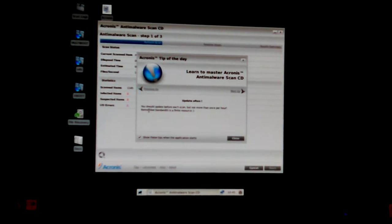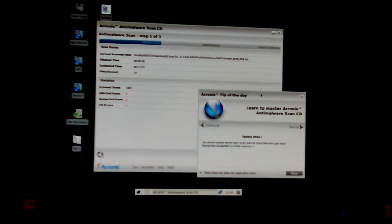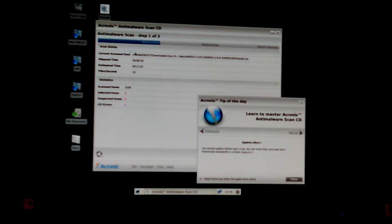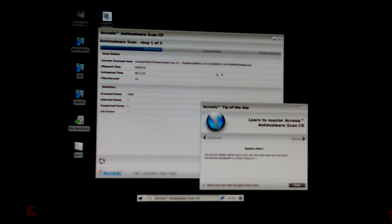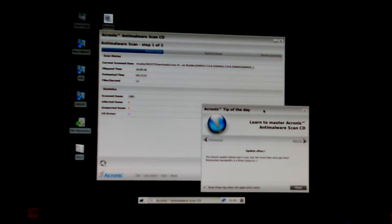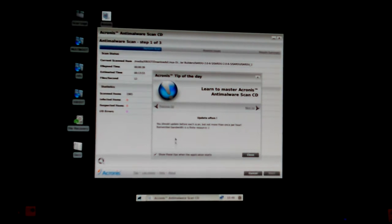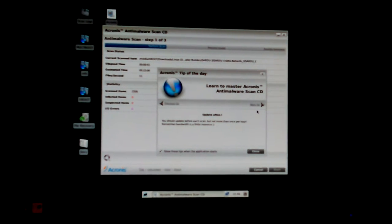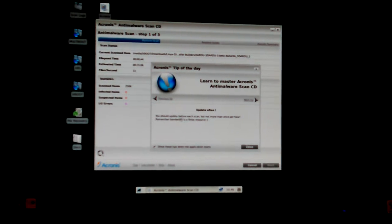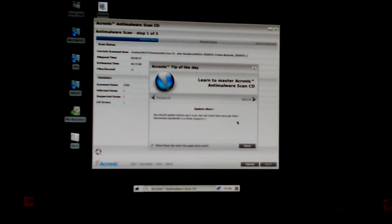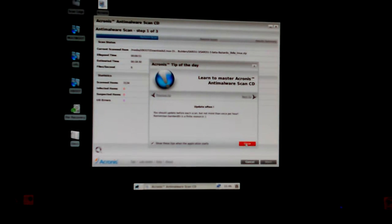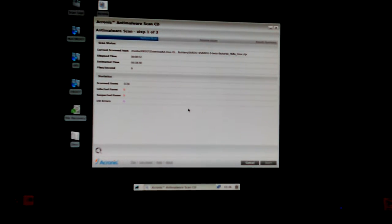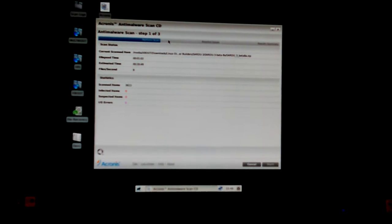It's already scanning. I always forget this one does that - it boots up and I think it updates and starts scanning. That's it. This tip of the day is telling you how to set it up. It says you should update before each scan but not more than once an hour. Well, if I would have hurried up I would have got my chance to update. If I wouldn't have been talking I probably would have caught it in time.